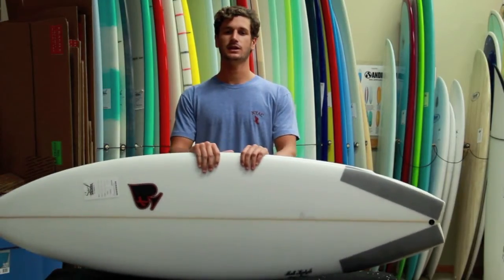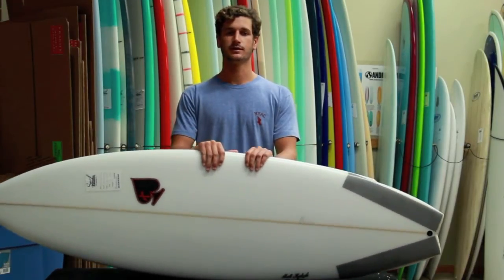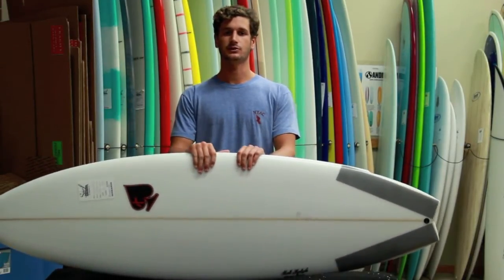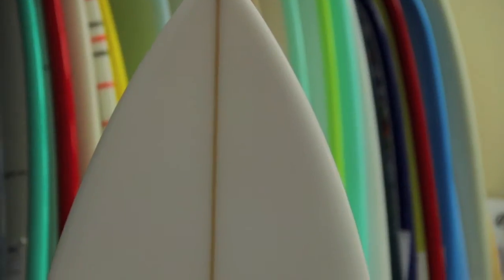This is Alfredo with the surf station doing another quick board review. Today I'm going to be introducing Matt Keckley's new creation, the Weird Beard.